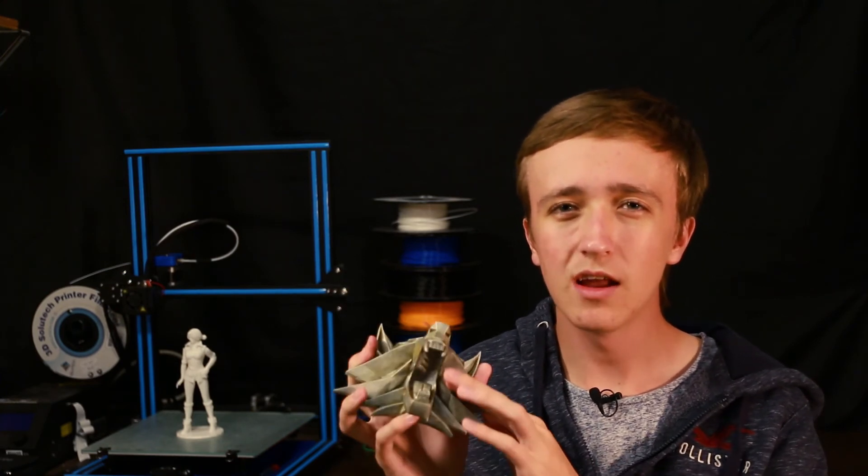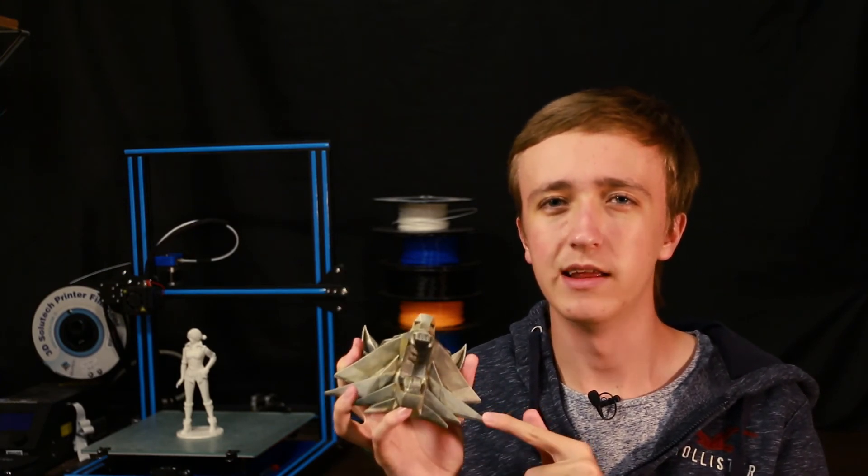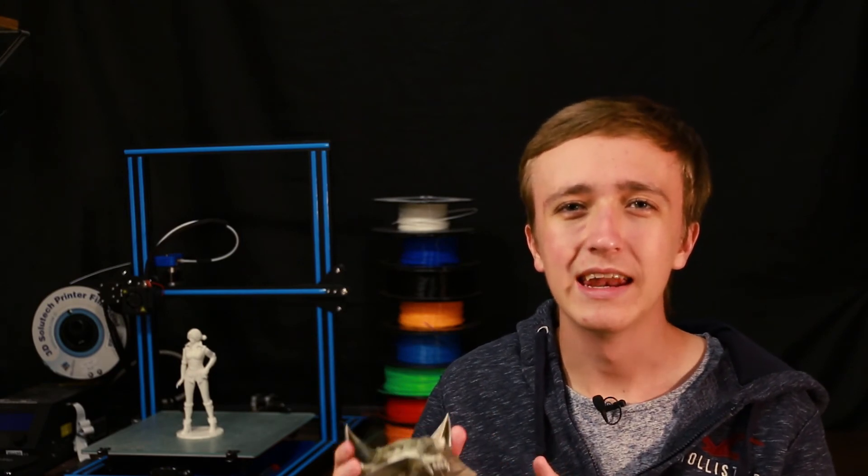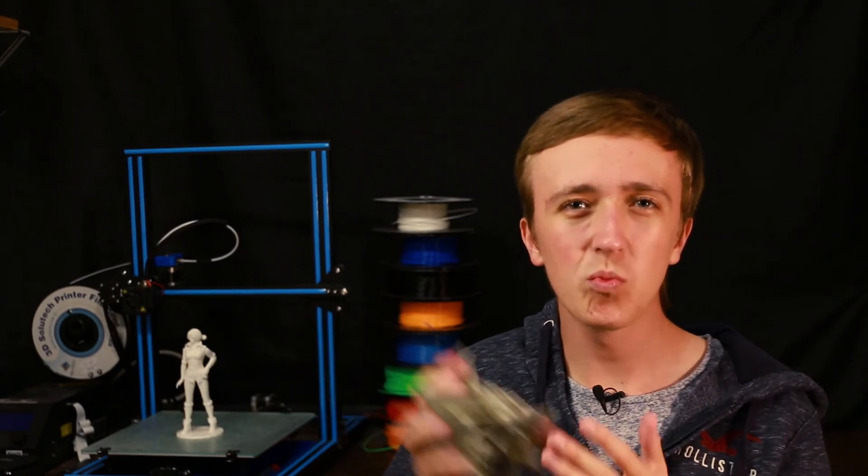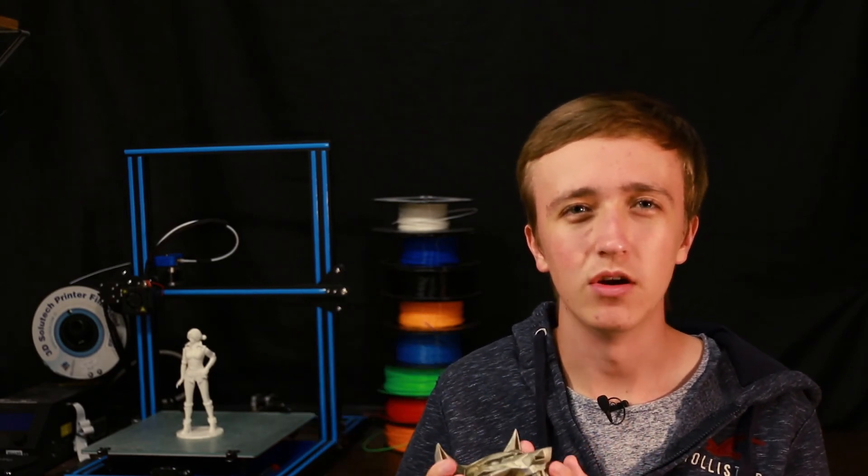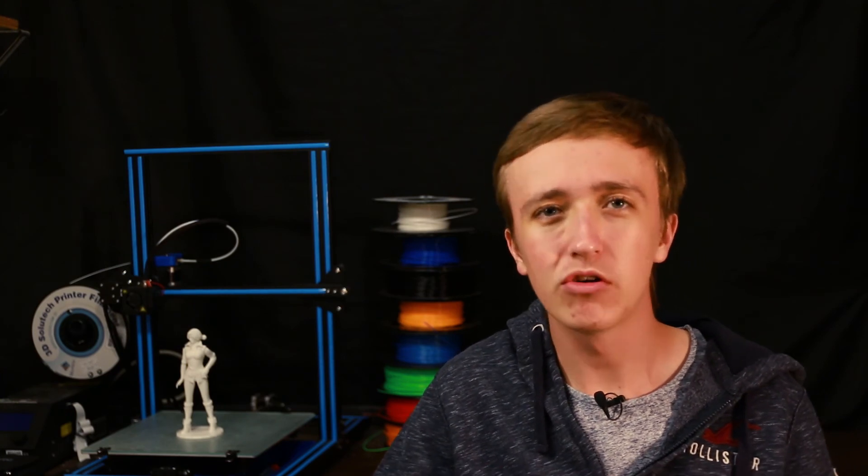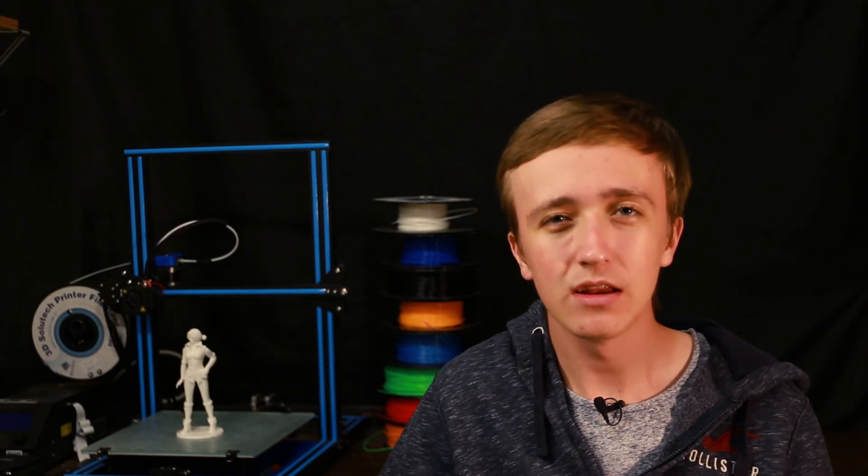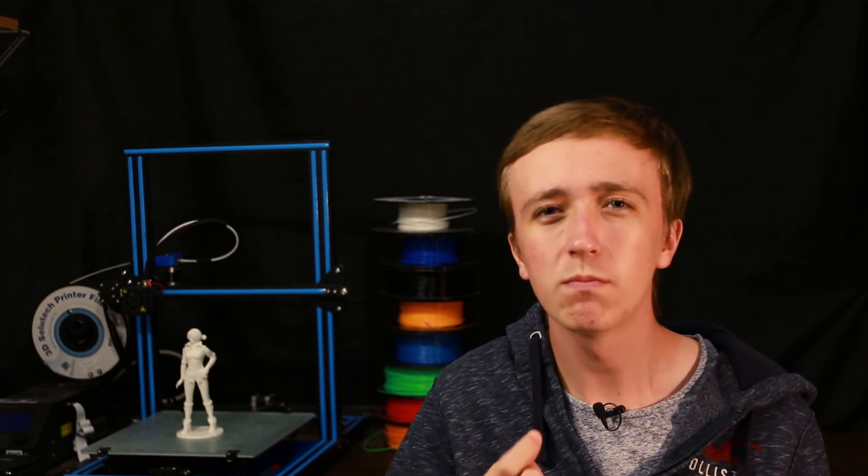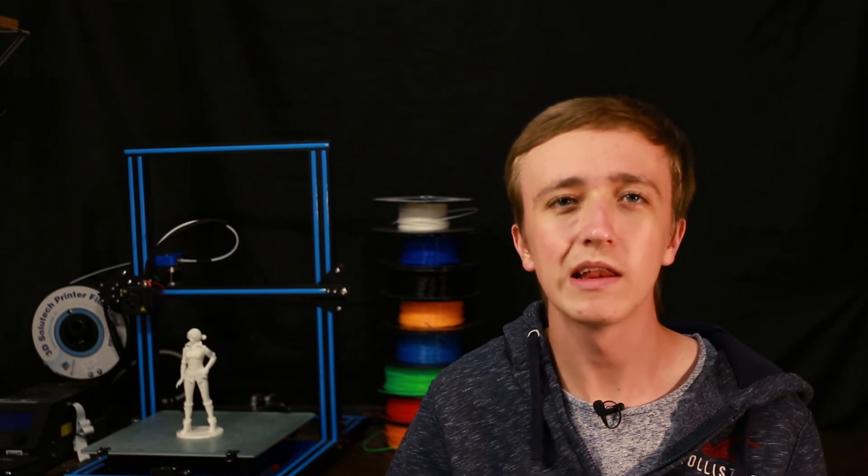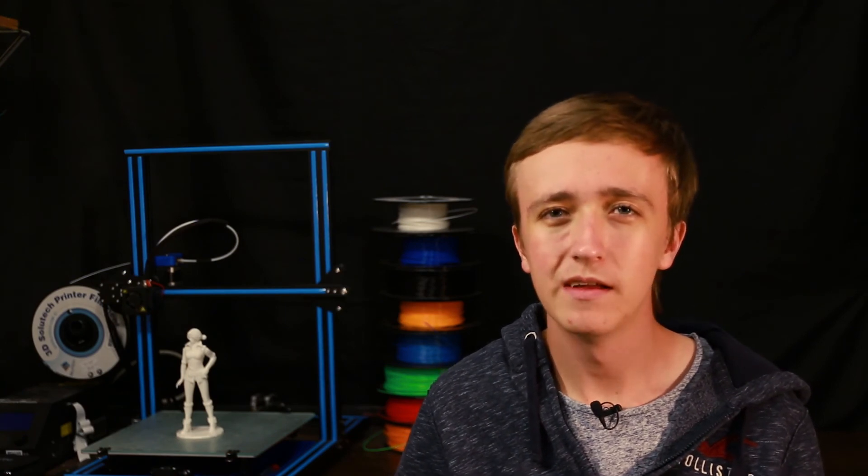And then once you're happy with the dirt, you maybe also want to consider lightening up the edges a little bit, because that's where it's hit the most and in case of metal it would be a bit shiny there and a bit brighter. So you can use a brighter color and lighten it up a bit. The sponge part of the brush works really well for that.